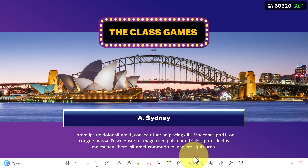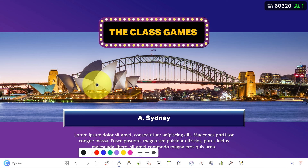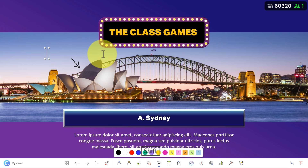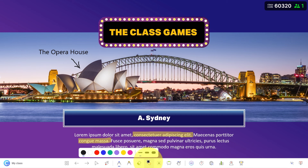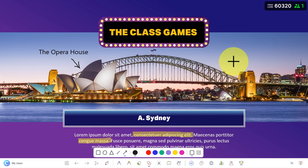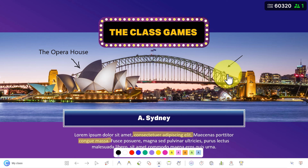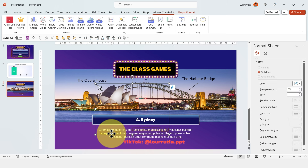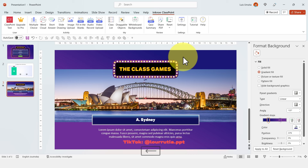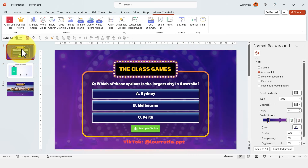ClassPoint is a really good add-in because in slideshow mode you get a panel where you can draw on your slides in real time — for example, label that this is the Opera House — and whoever is connected will see the changes live. You can also use a highlighter to highlight words, insert shapes, and they just launched an AI feature that can create automatic quizzes for you — check that out at classpoint.io. Once you exit slideshow mode, everything you drew is added as text or shapes in your slides, and the results slide is inserted as well.